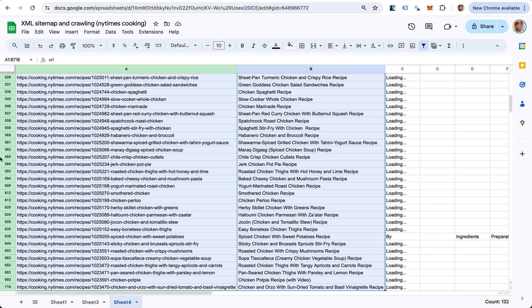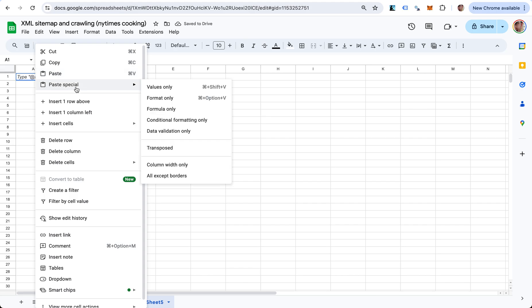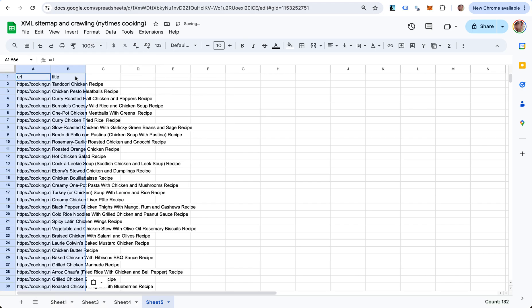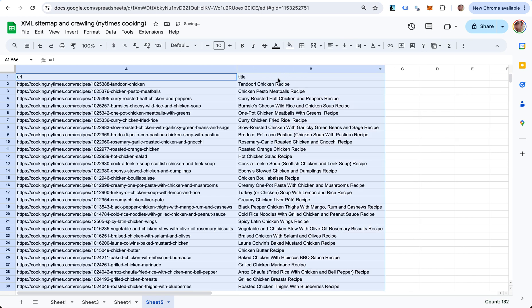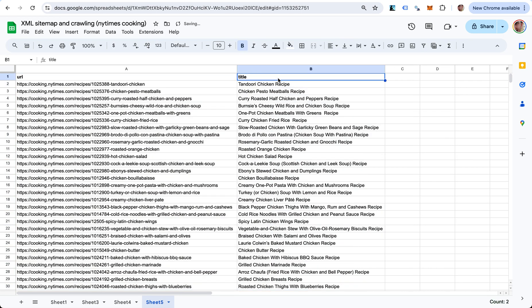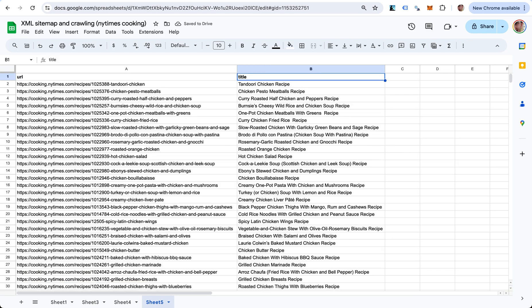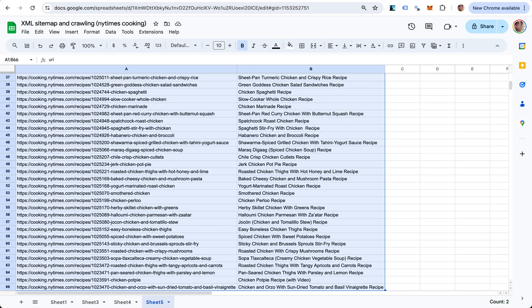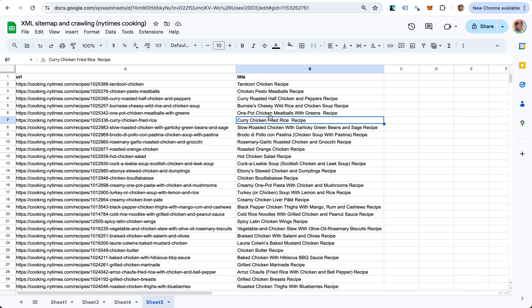Here we have the URL and the title tag of all the chicken recipes that we found in this XML sitemap, and we can put them here in a nice report - pure text, no formulas so we don't get any changes in the values. We have 66 chicken recipes that we extracted here from this sitemap. Yeah, that's it. Hope you liked it, thank you.